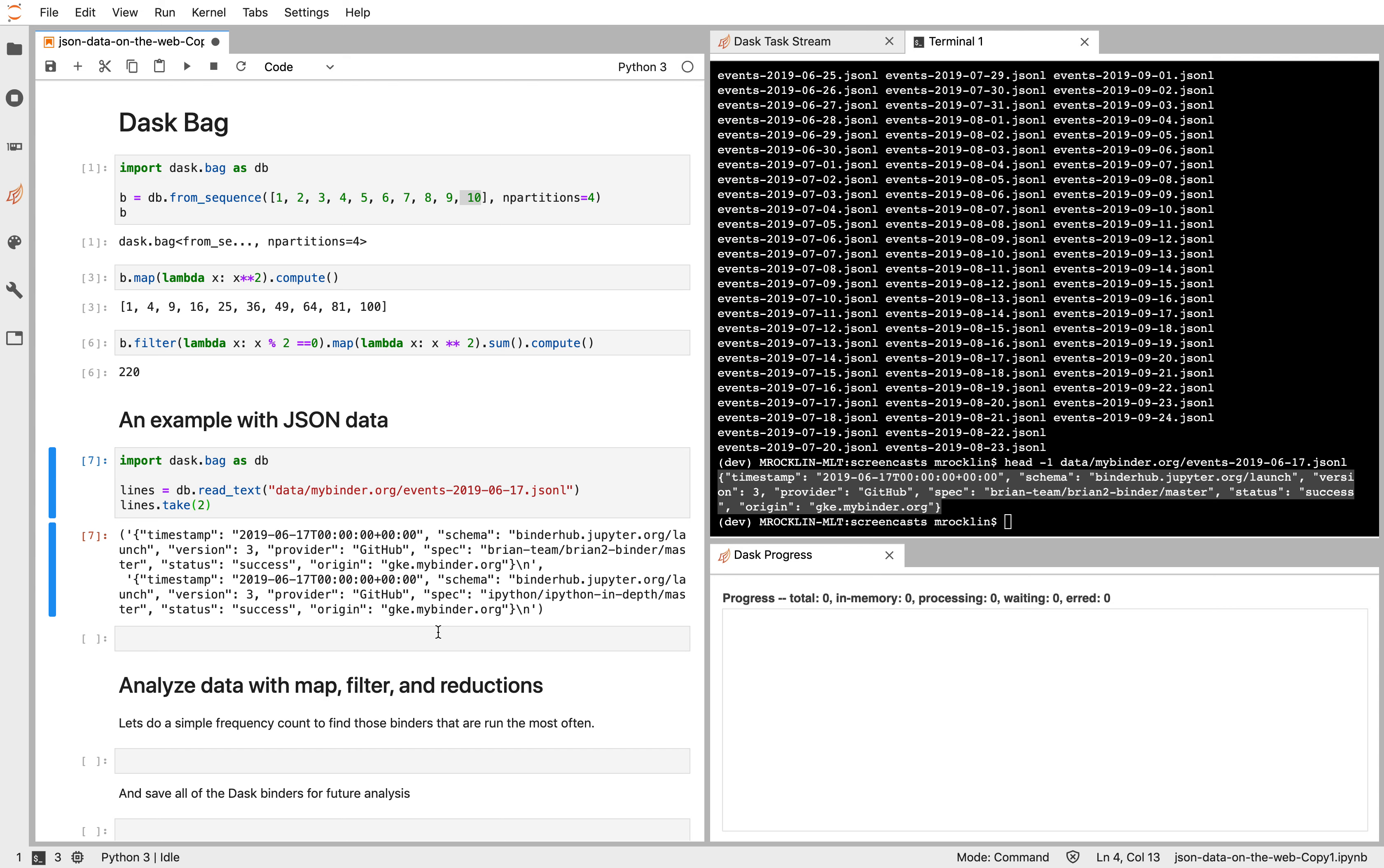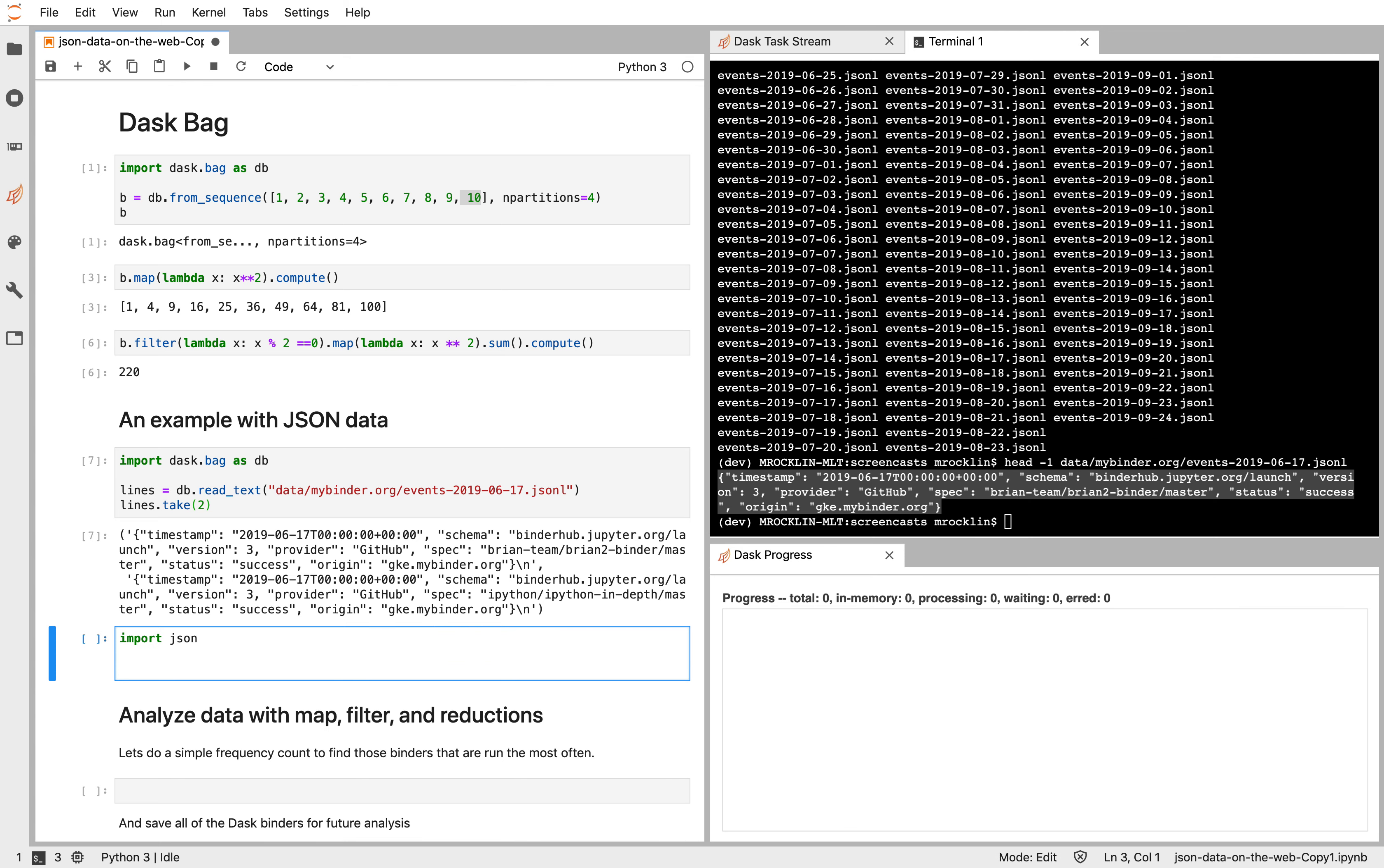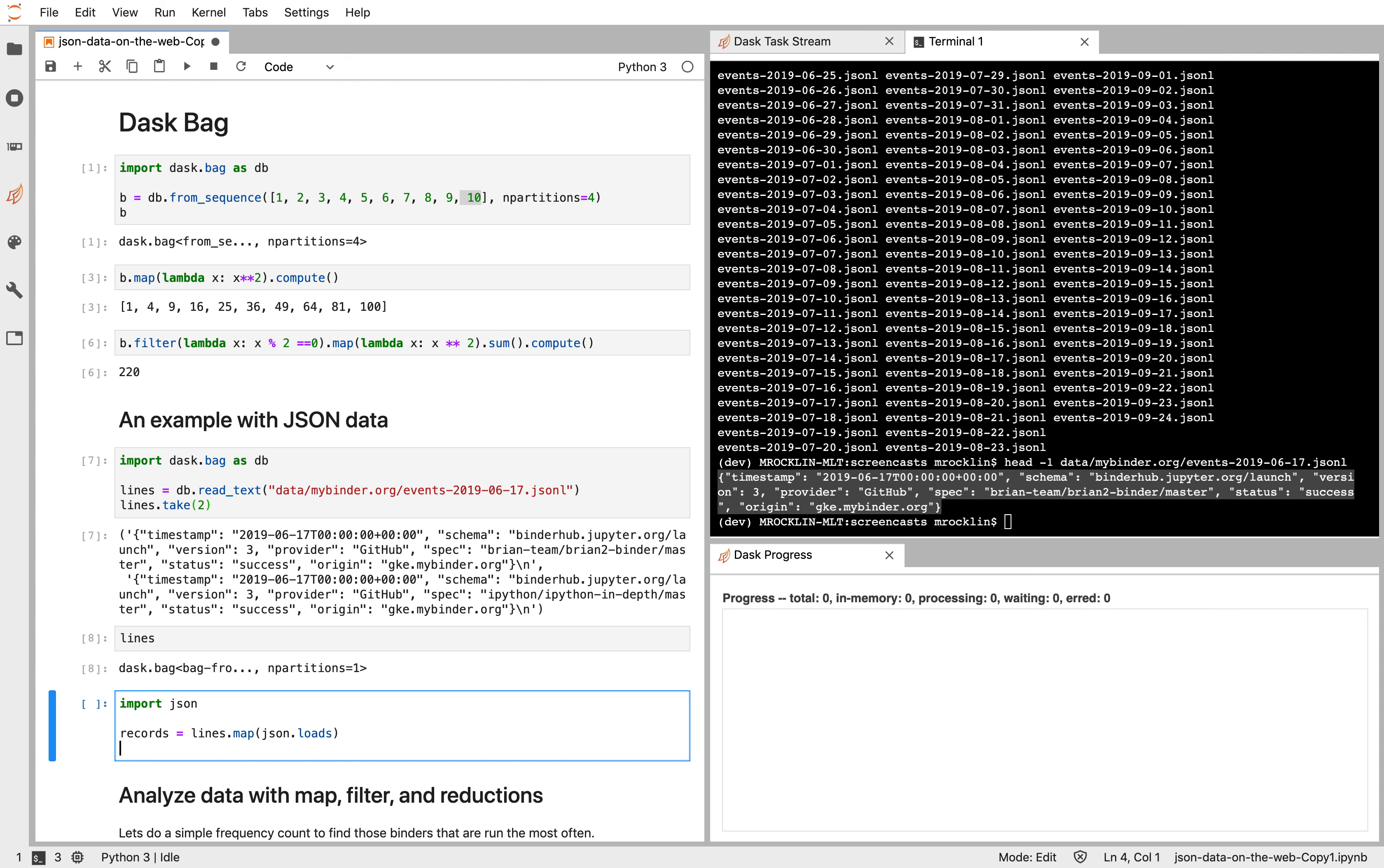So let's go ahead and map the JSON loads function across that bag in order to get some more structure out of these lines of text. So let's go records equals lines dot map, JSON dot loads. So we're going to take this bag, which has probably just one partition in it, because we're just reading one file. And we're going to map the loads function across every line of text in that bag. And let's just take a couple elements out of that.